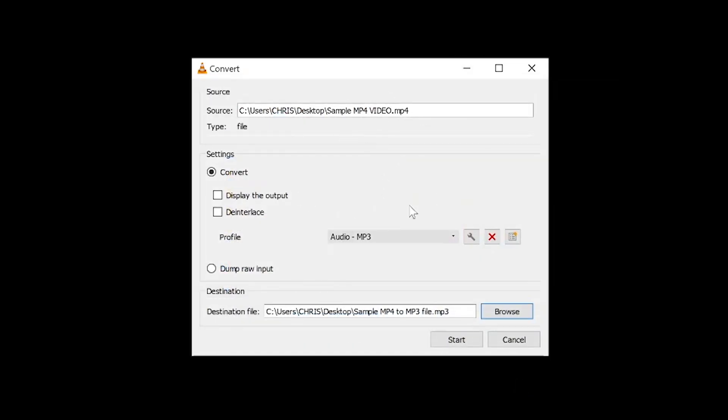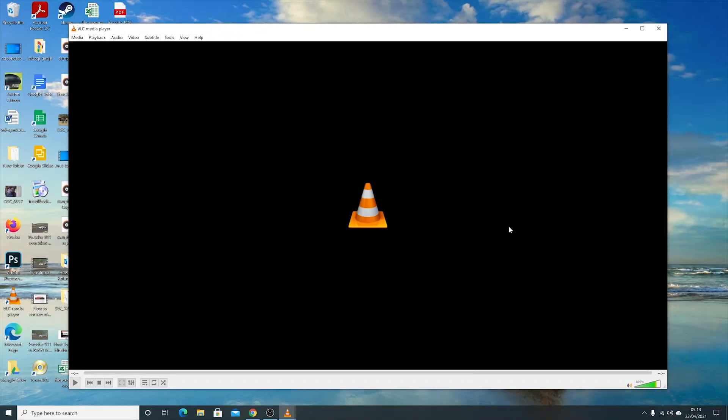Now everything is ready — your source file is set, your final format is Audio MP3, and your destination is ready. Click Start and give VLC time to convert.